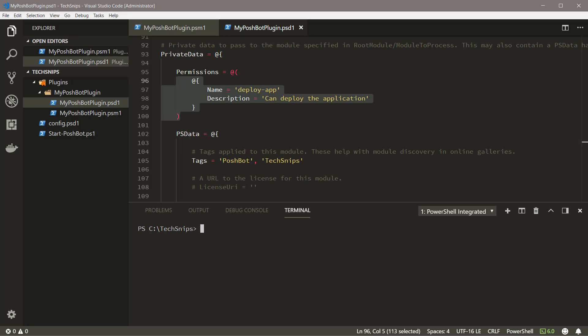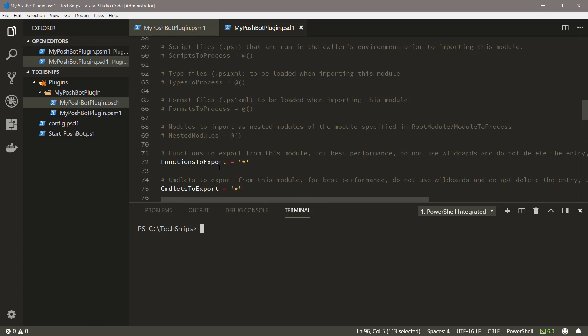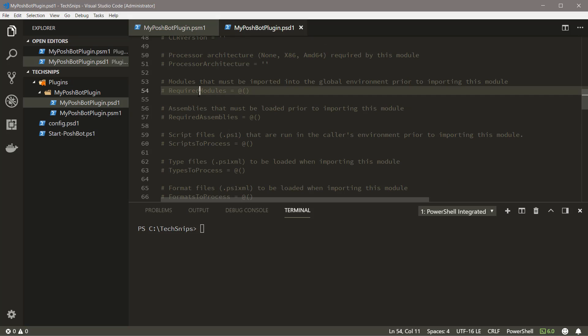Because we're using a custom attribute to decorate commands with permissions, we need to declare a dependency on the Poshbot module as well, as the attribute is provided by Poshbot. Now let's modify the Required Modules property and declare that Poshbot is the required module.